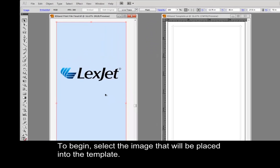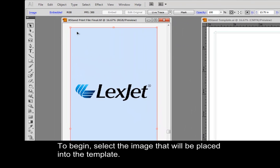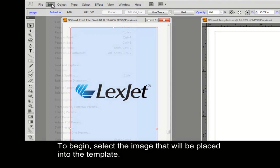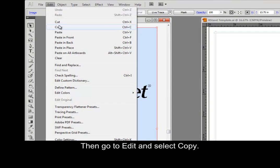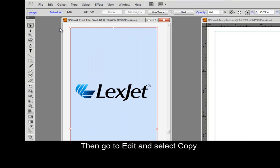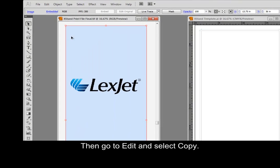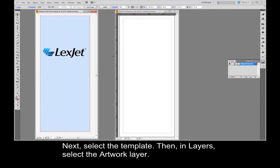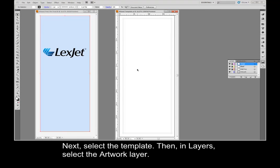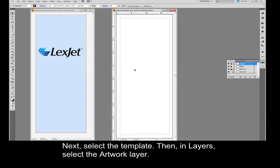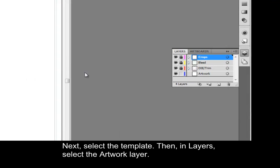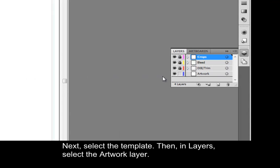To begin, select the image that will be placed into the template. Then go to Edit and select Copy. Next, select the template. Then, in Layers, select the Artwork layer.